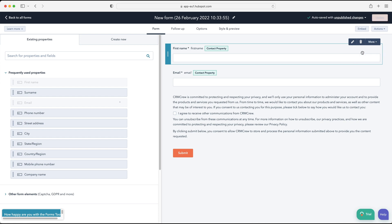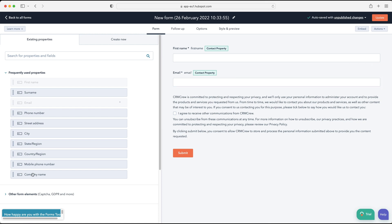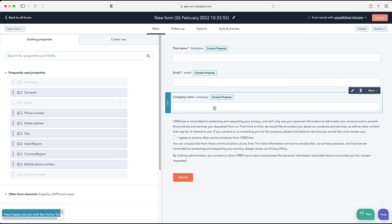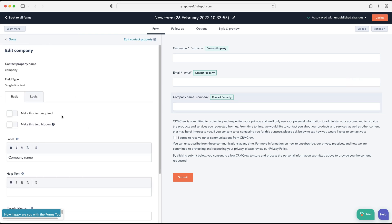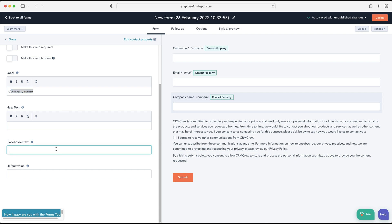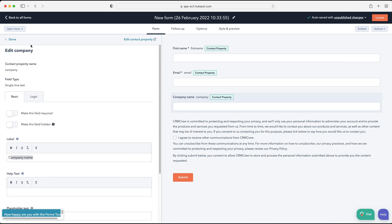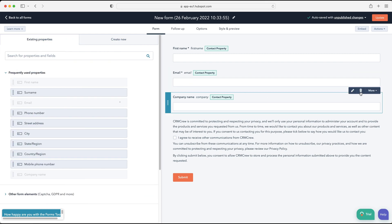On the left we have frequently used fields. You can literally just drag and drop any field you want onto your form. You can also use the drop-down menu where it says 'More' and make a field required, meaning they have to fill it out in order to submit the form. You can press the Edit button to change the label name, add help text, placeholder text, and a default value.